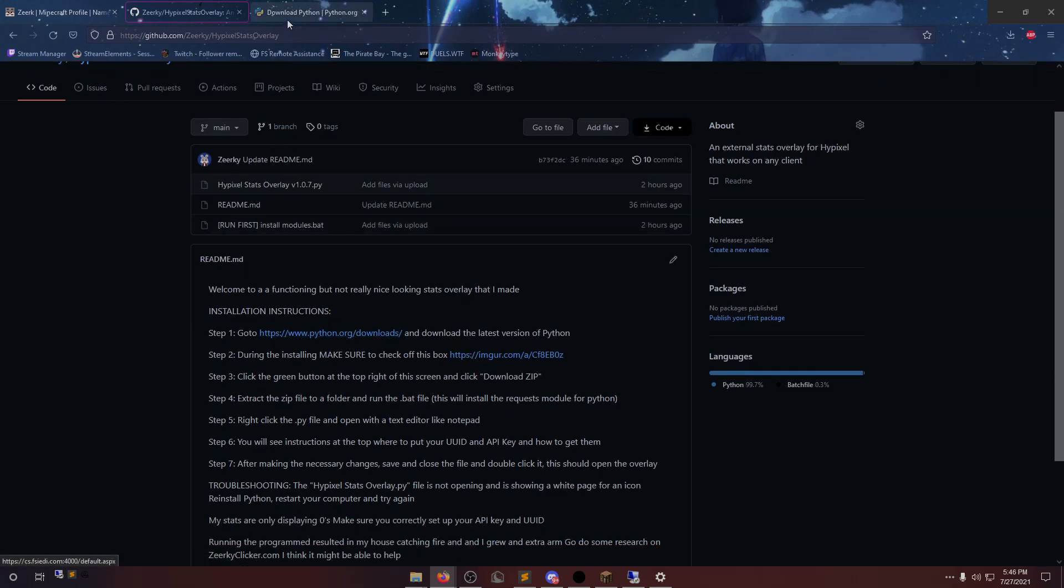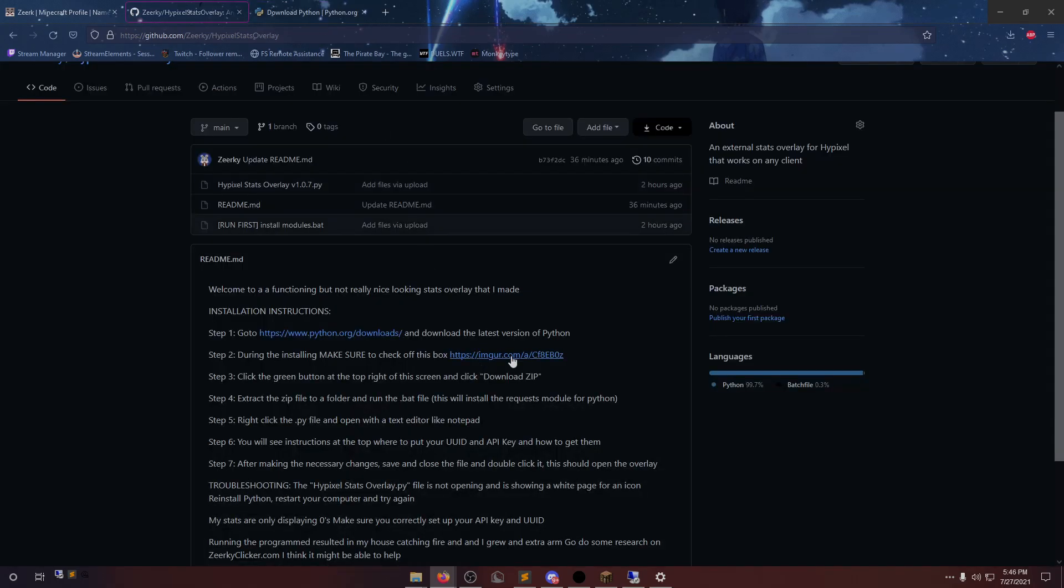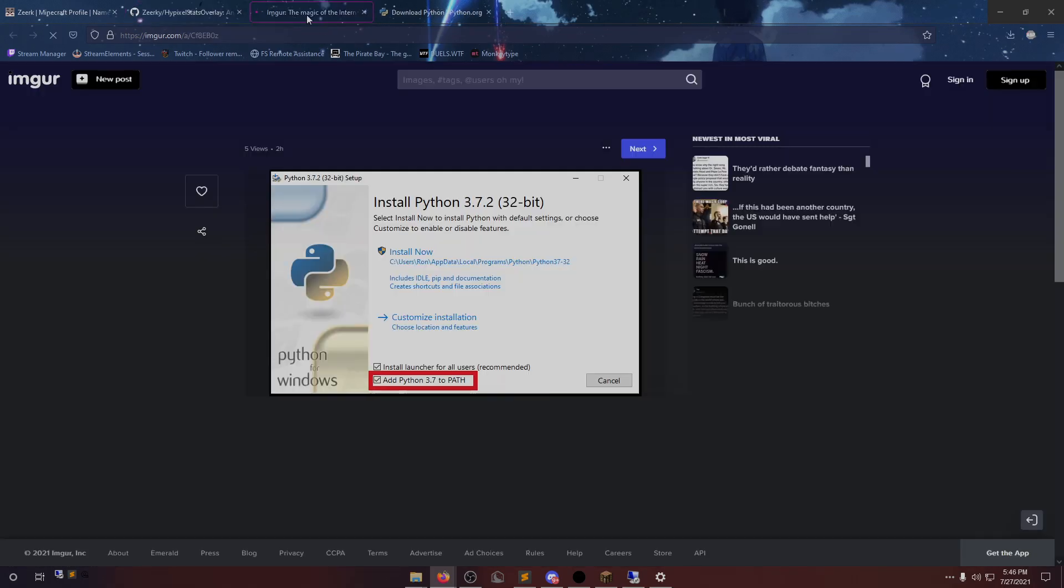The first link is the Python link. I'm going to download Python and install it. I already have it installed, but the important thing that you do is when you're installing it, make sure that you check off this box.